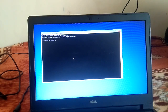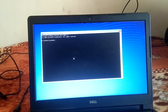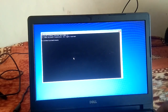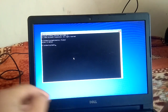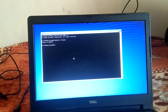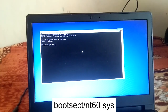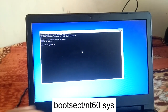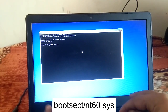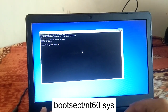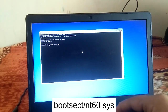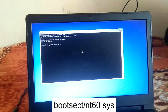When you type the command 'bootrec /fixboot', you can see 'access is denied'. Now the first command you need to type to resolve this issue is 'bootsect' — type 'bootsect' and then forward slash.